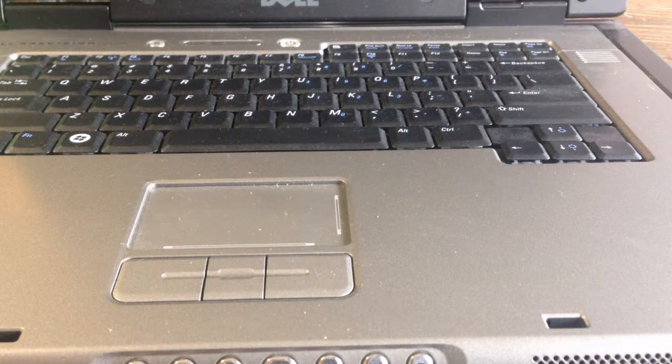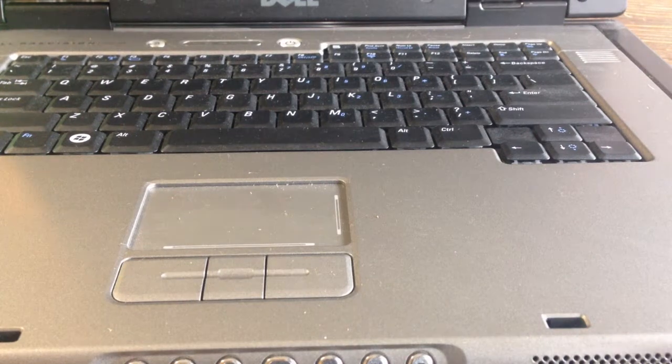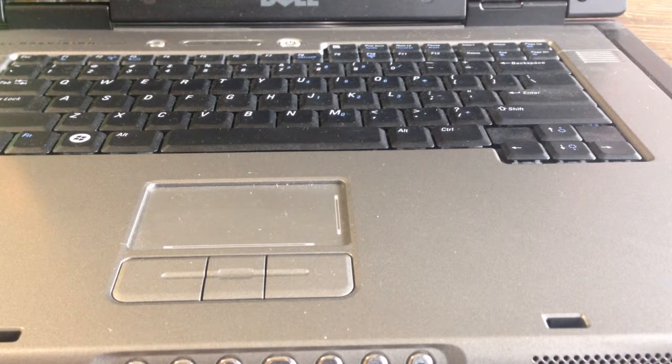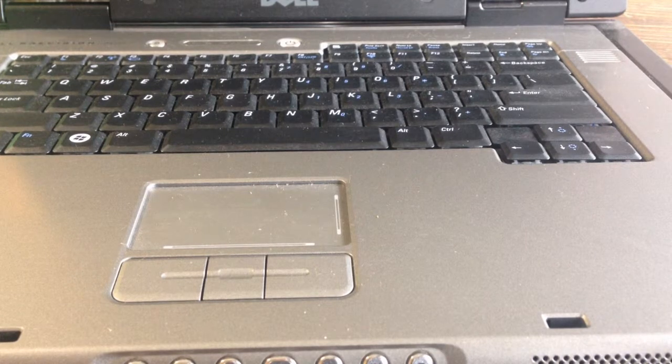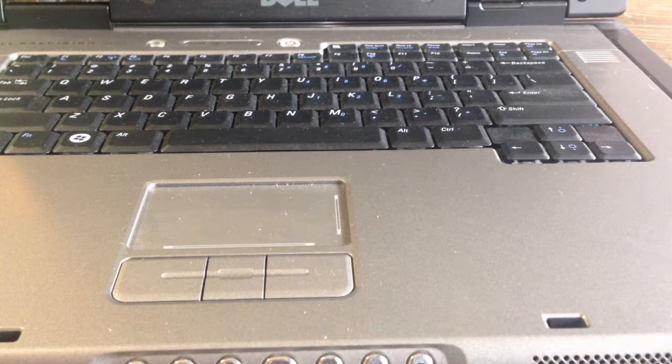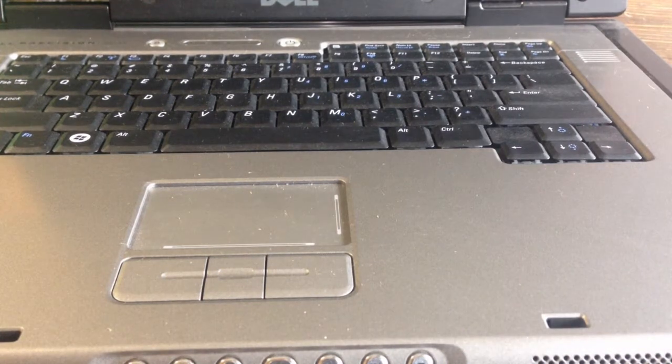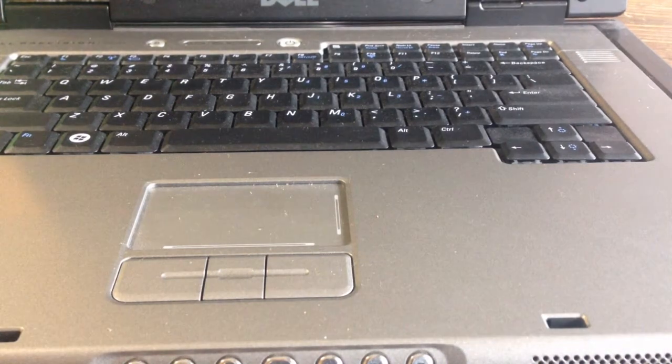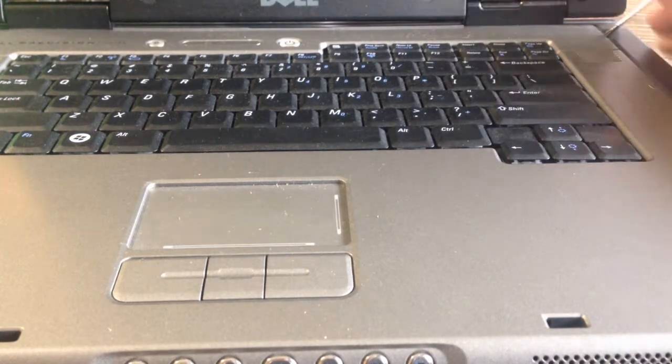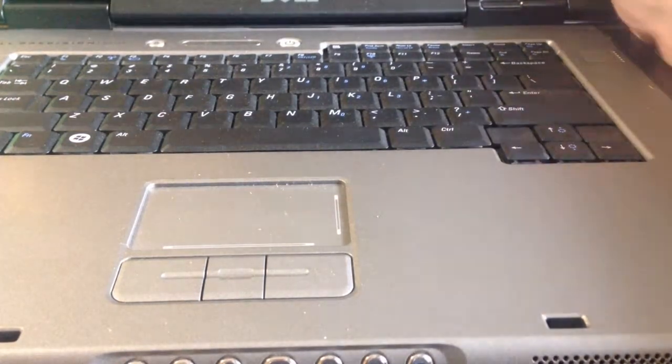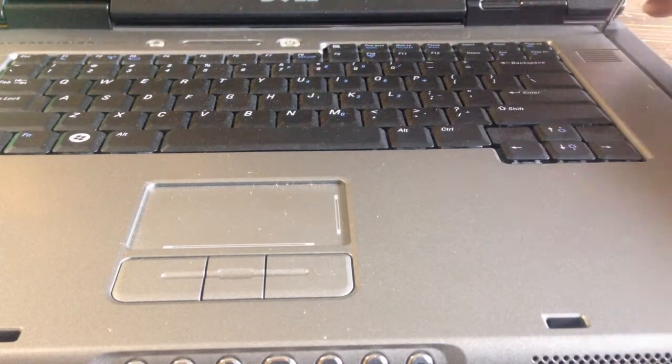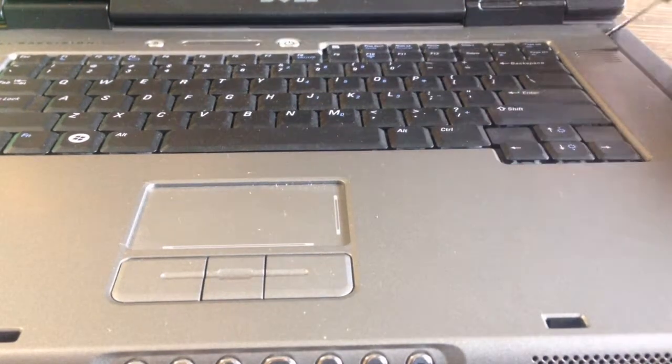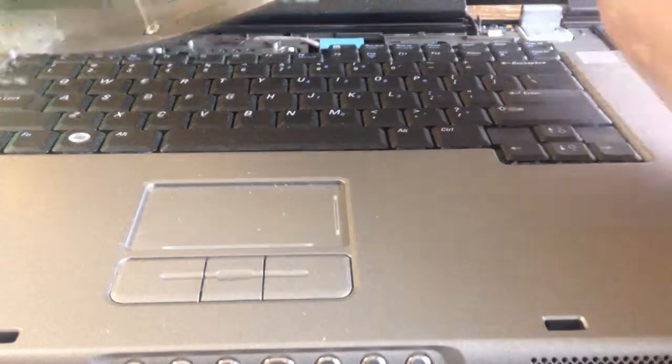I'm going to show you how to switch out the keyboard on a Dell Precision M6300. The Dell Precision M90 is the same exact laptop; it's built exactly the same. There might be one little difference, but as far as adding and removing parts, they're identical. The case is the same, everything.